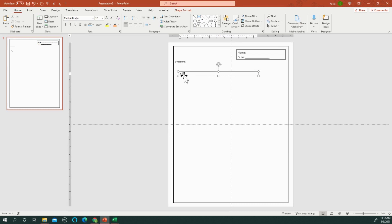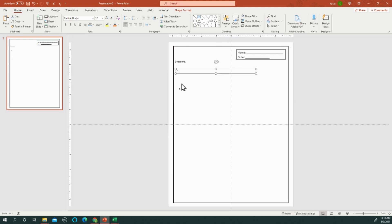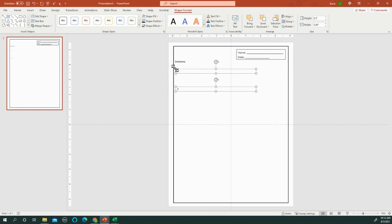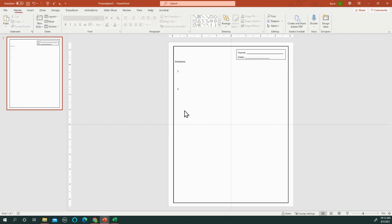scoot it down, and you want them to be the same height, the same distance from the side vertically. You can hit Align, click it to Align Left, and it'll line them up. And that's all for today, have a great day!